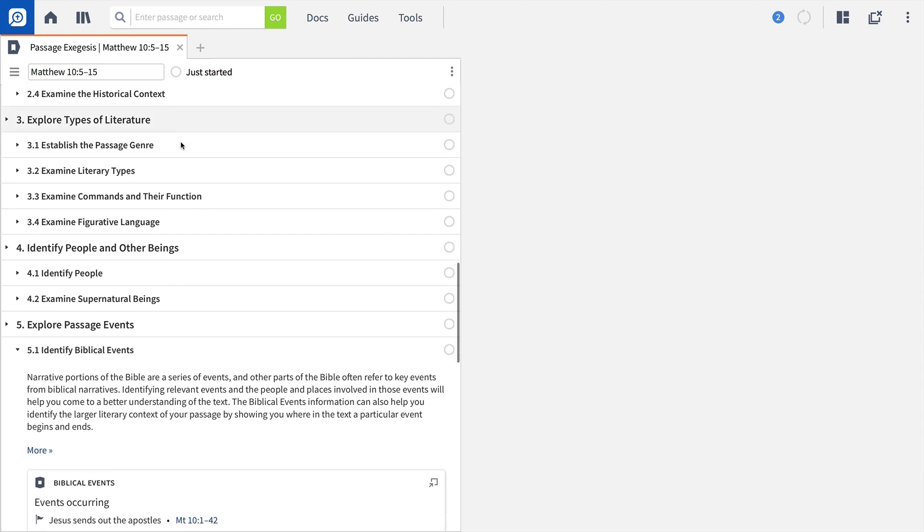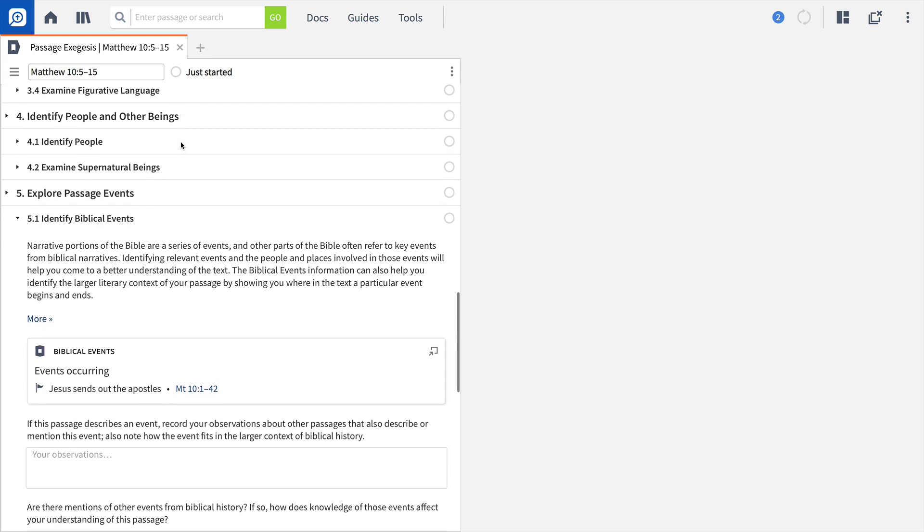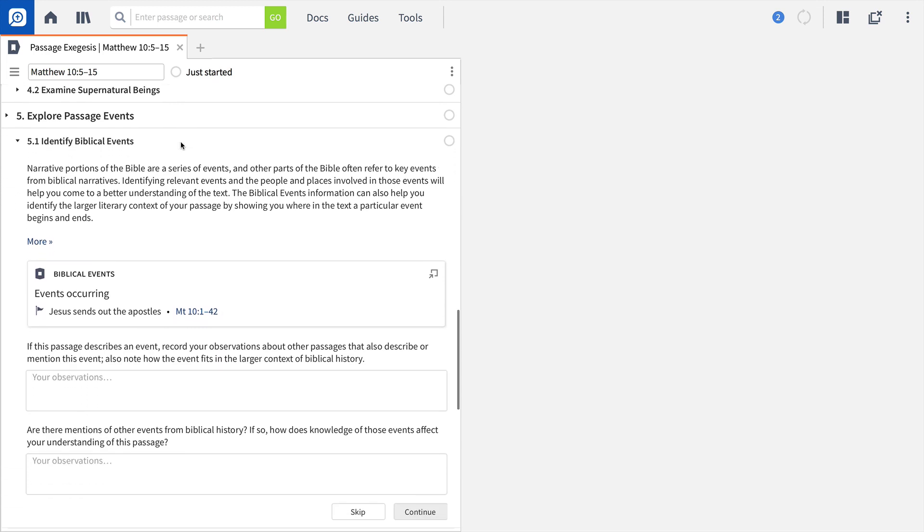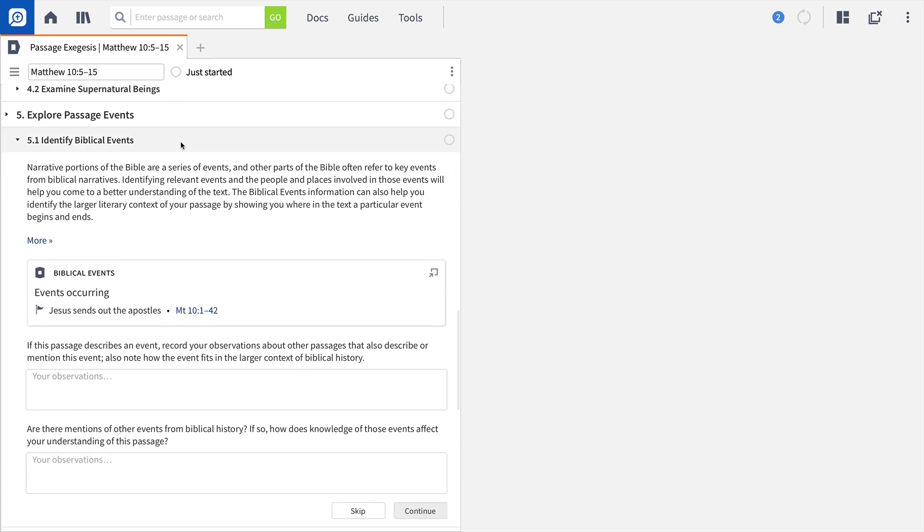Each step in the workflow links you to the right resource or study tool and includes a text box for recording your thoughts and reflections. Click the step you're studying to expand the instructions.